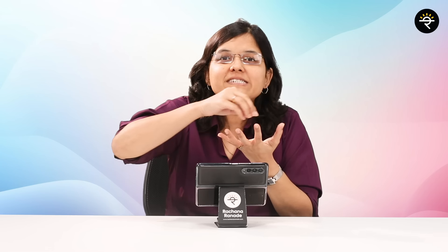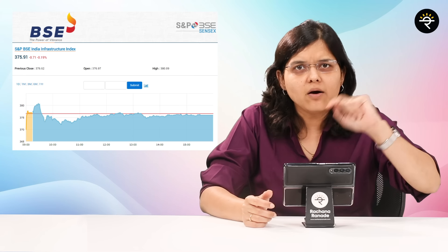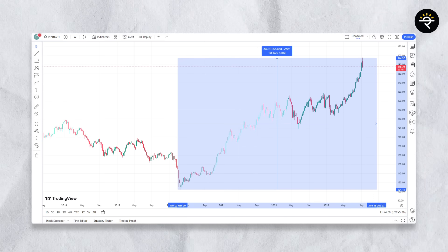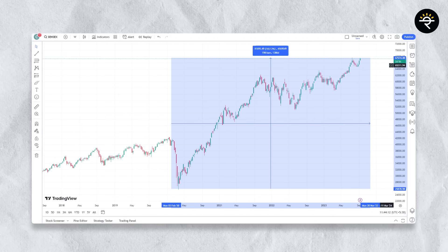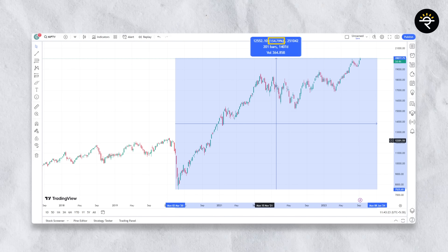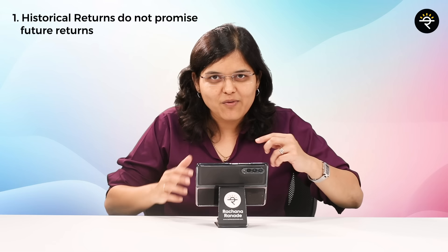If you want to gauge the returns of infra funds, can you compare them with Nifty 50 or Sensex? No, because these indices cover different sectors. Ideally, you compare infra fund performance with an index that tracks infra companies — for example, S&P BSE Infrastructure or Nifty Infrastructure. Since COVID lows to recent highs, S&P BSE Infrastructure generated 254% returns, whereas Sensex generated 160% and Nifty 154% in the same period.